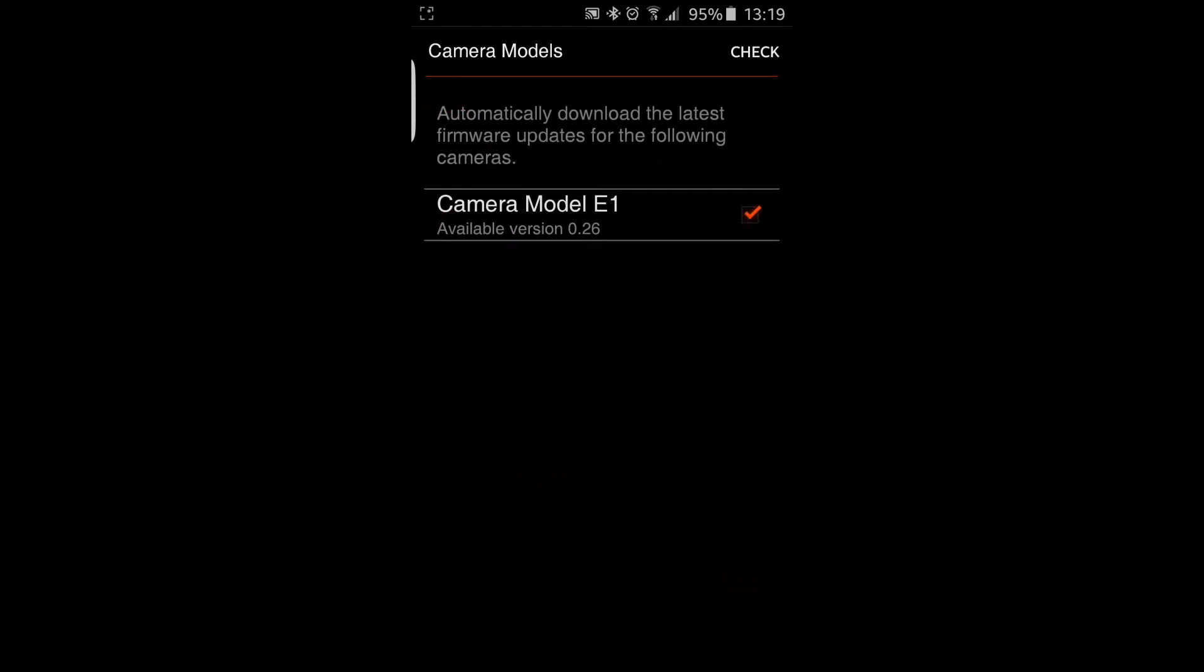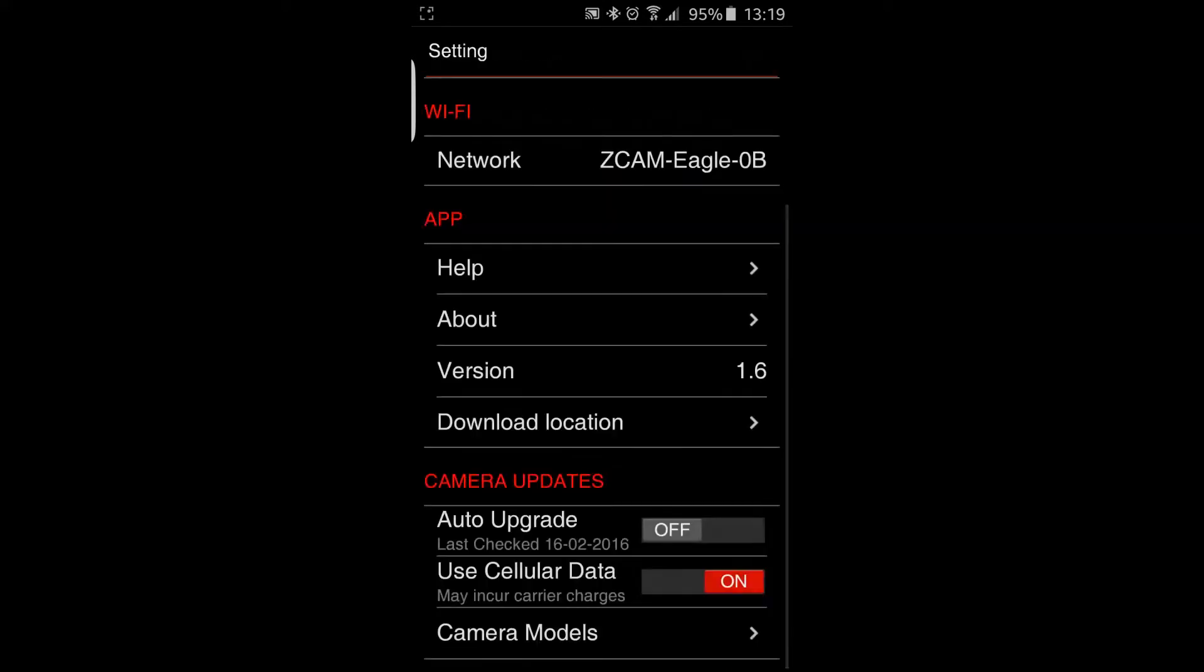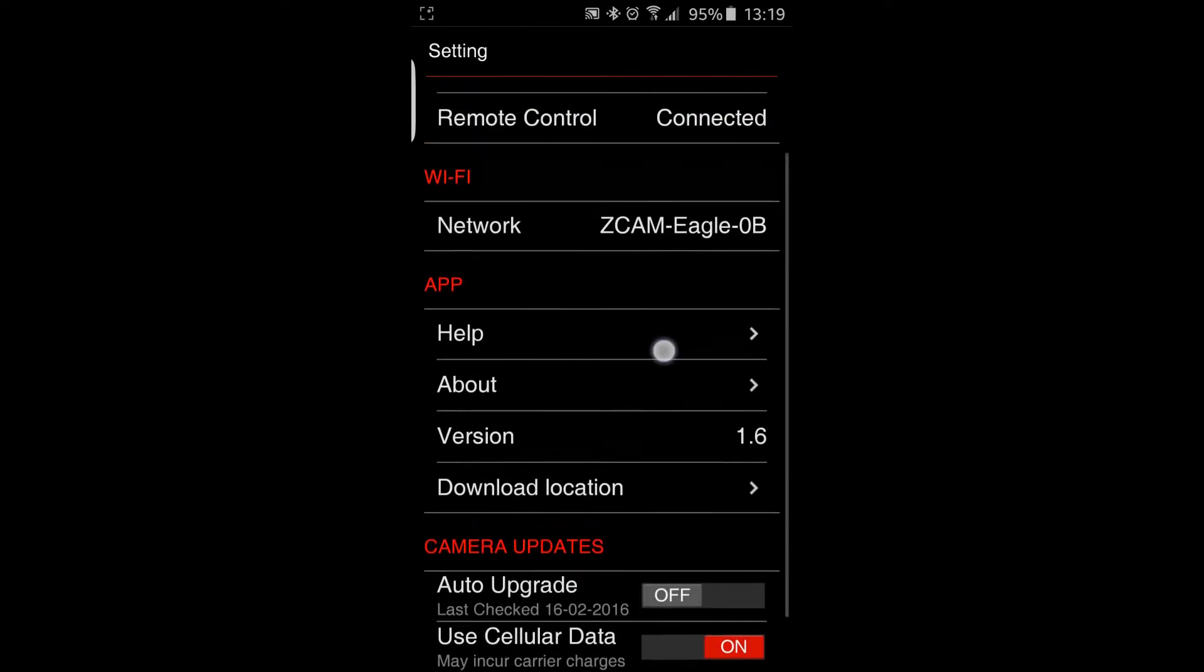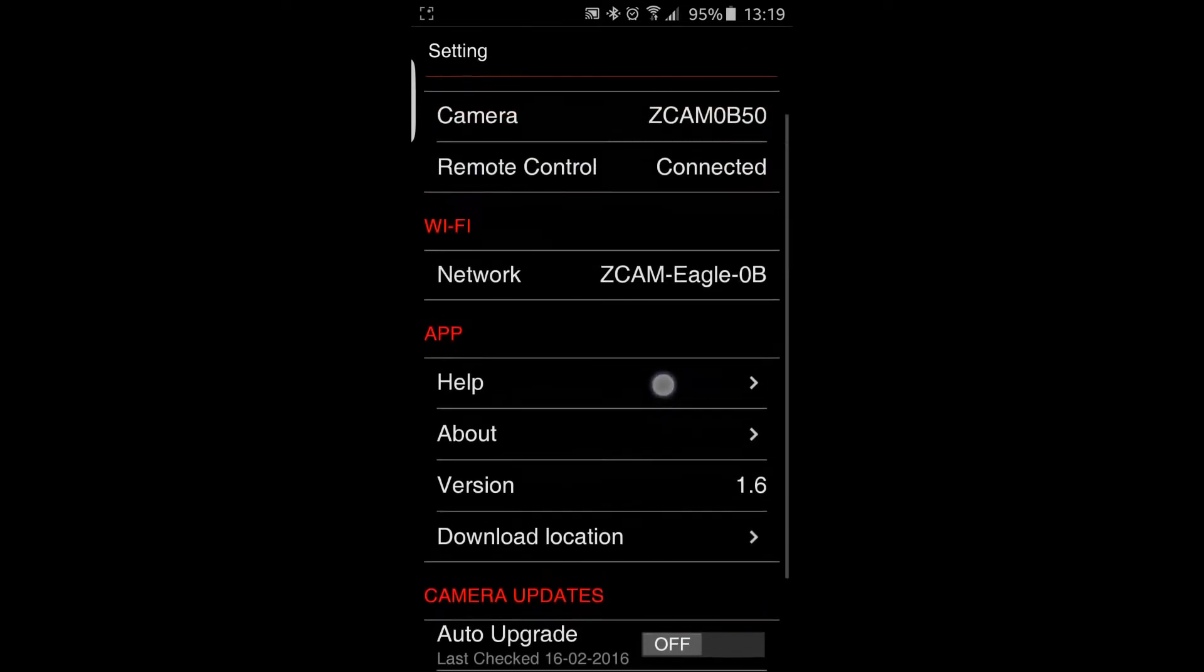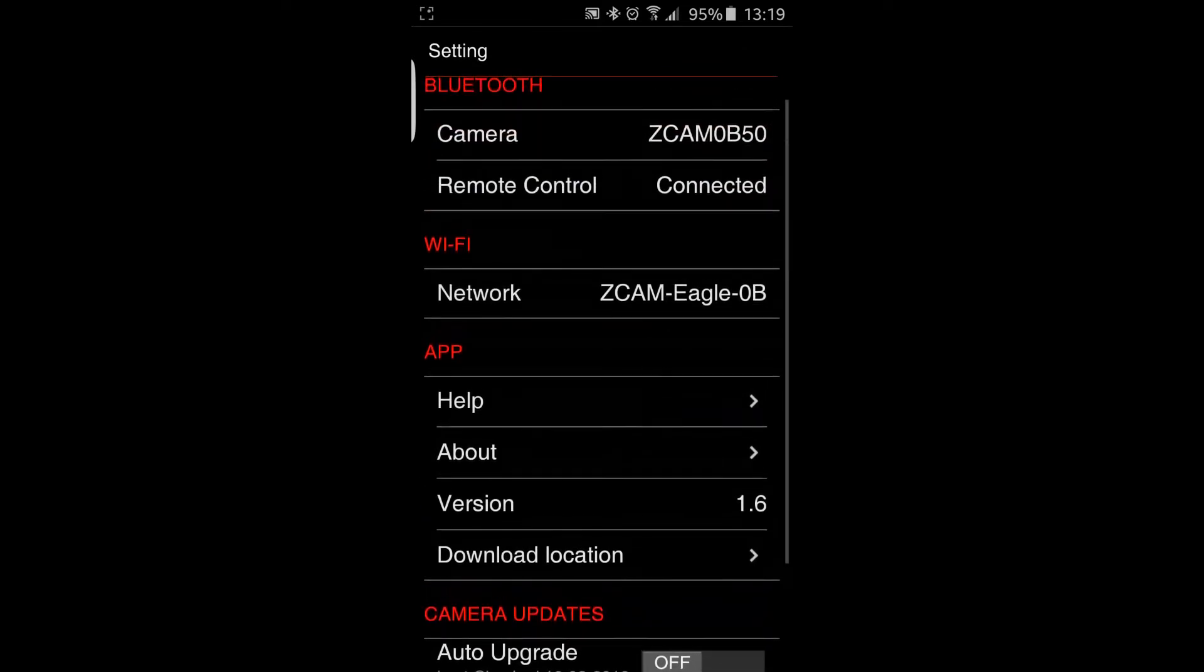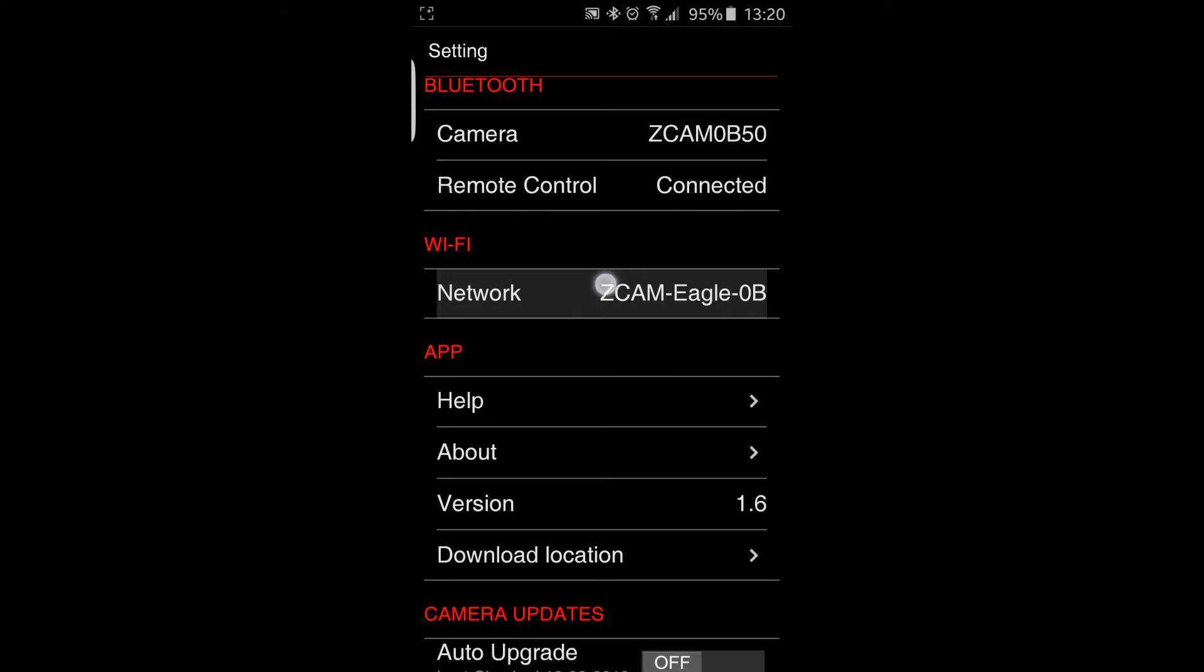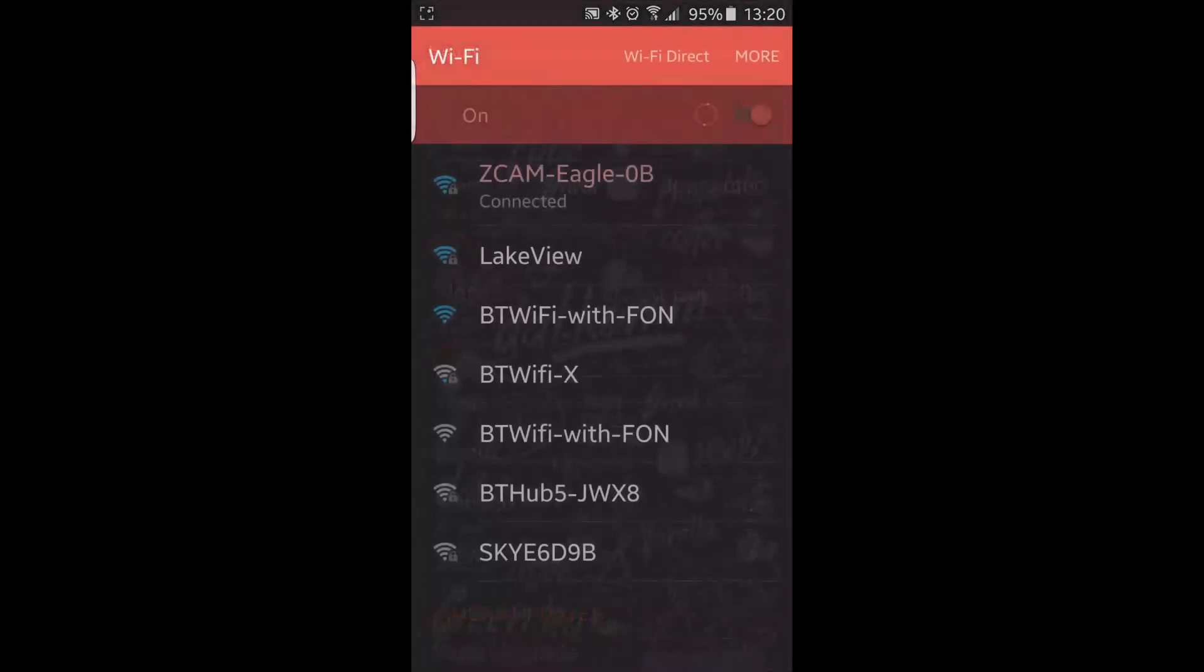Going back, to actually update the camera from the Android phone, you need to be connected by WiFi, not just Bluetooth.